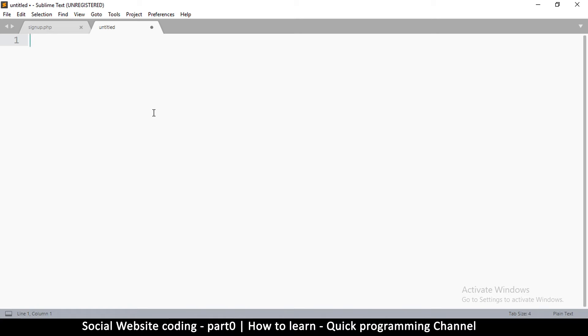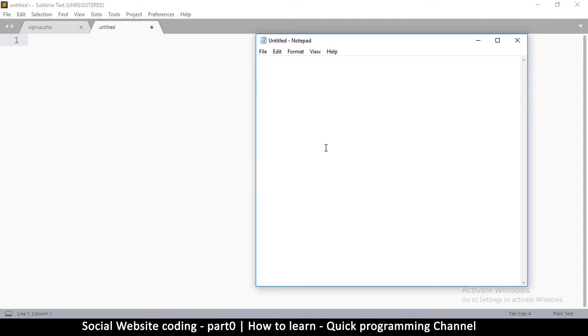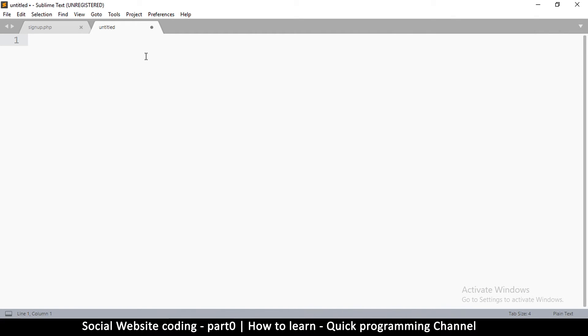So you can either use this or you can use Notepad. I'll explain in the next video how to get Sublime Text if you want that, so don't worry about it.